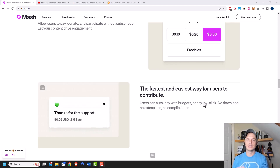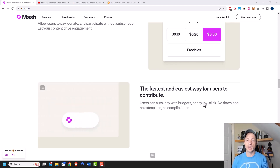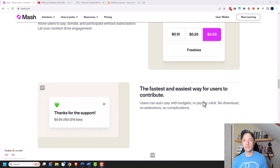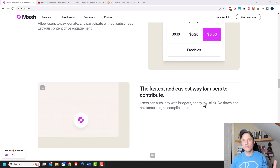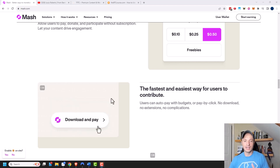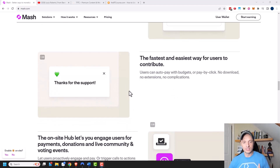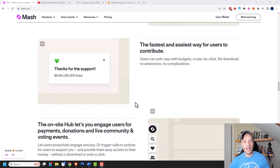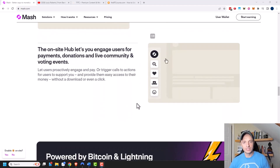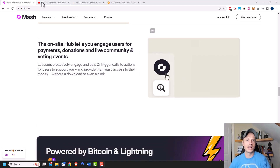I think this could really help Bitcoin and Lightning Network adoption, because you just can't do this type of thing anywhere else. It's really cool and I think you should check it out.